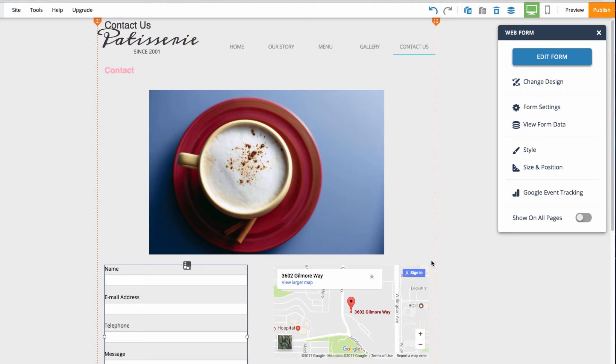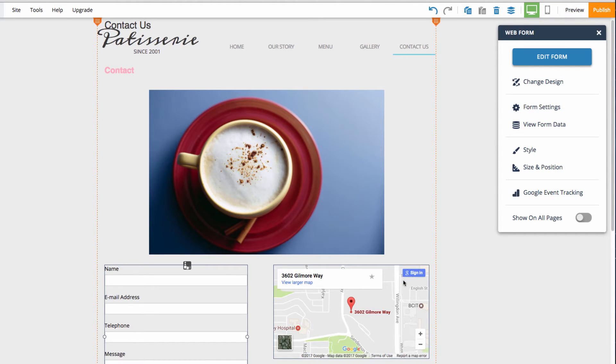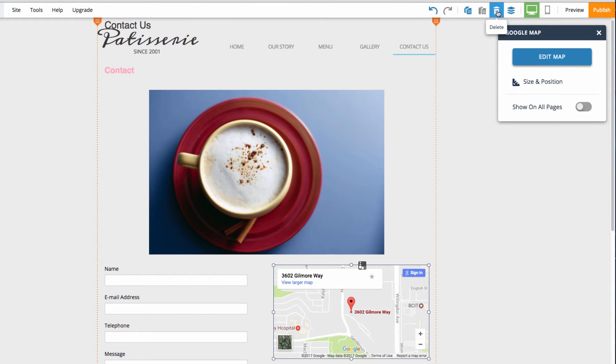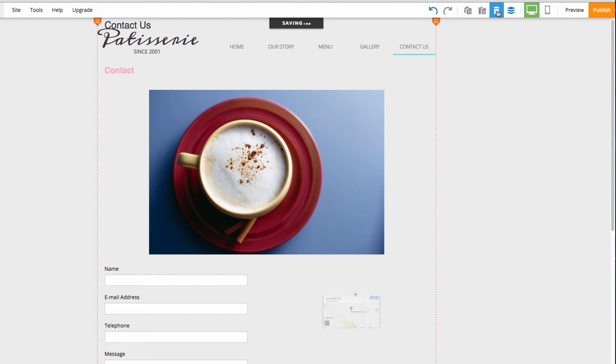To delete an element, I can select the element and then go up here to the very top of the screen and choose this trash icon here. And that will delete that element.